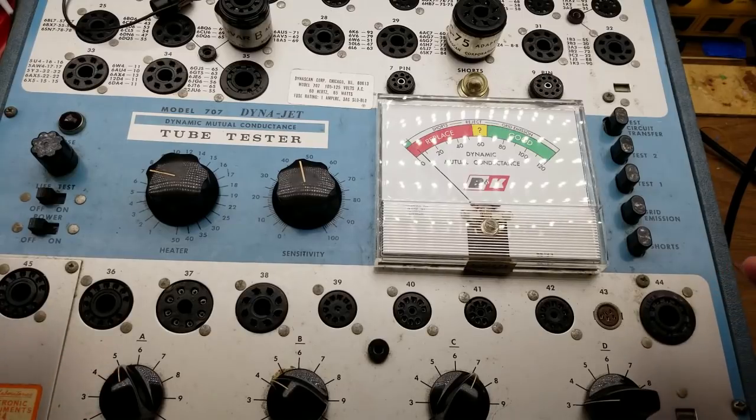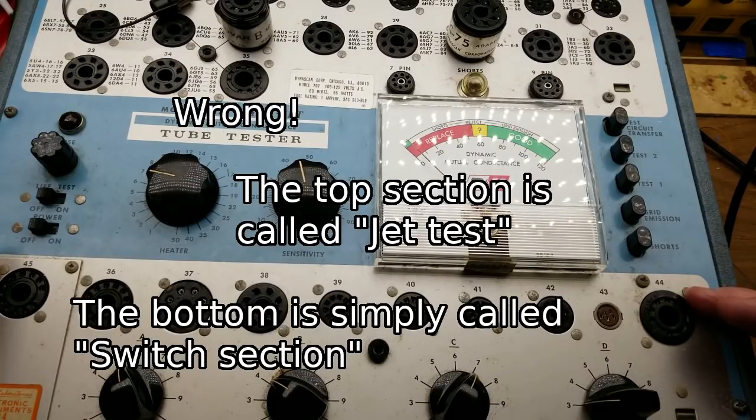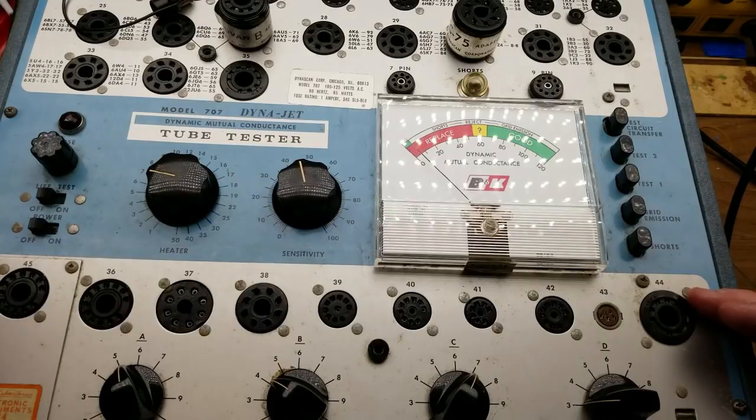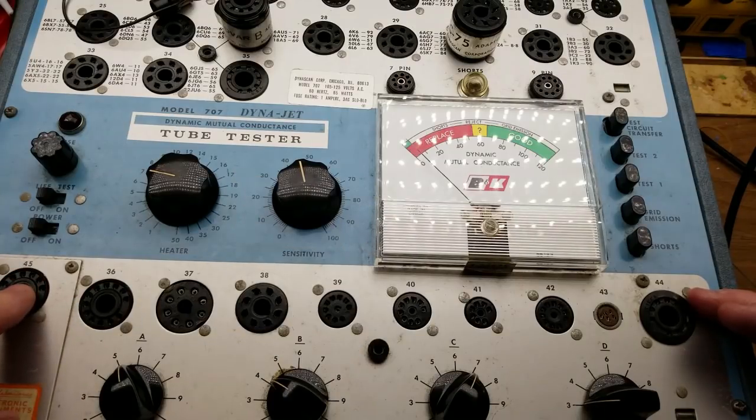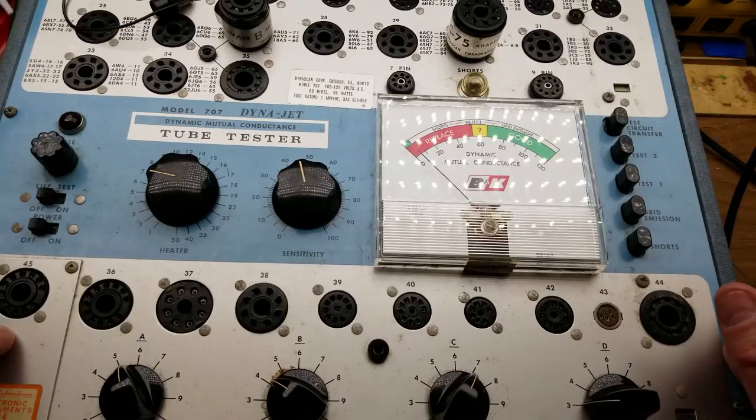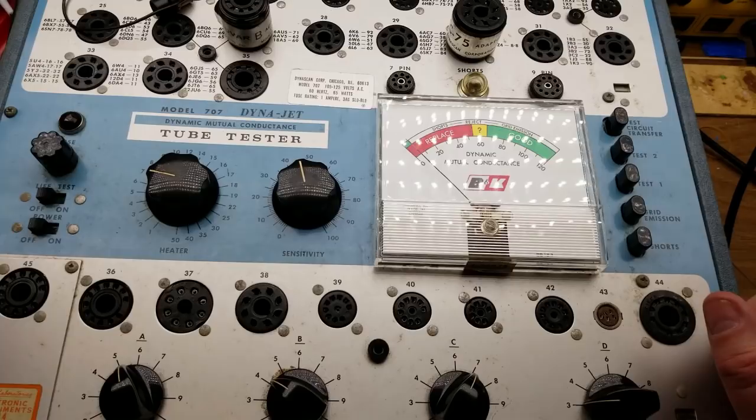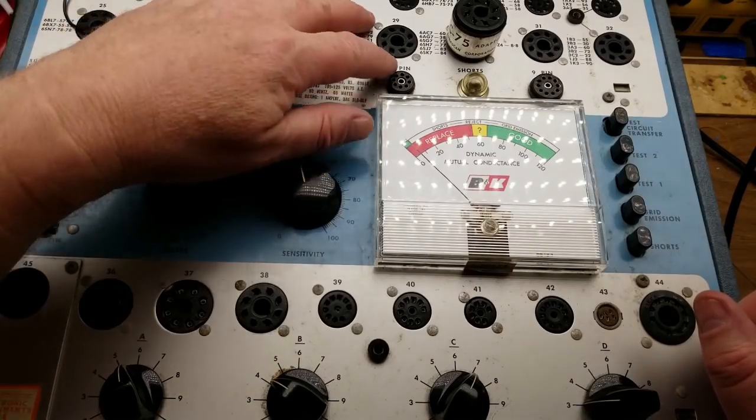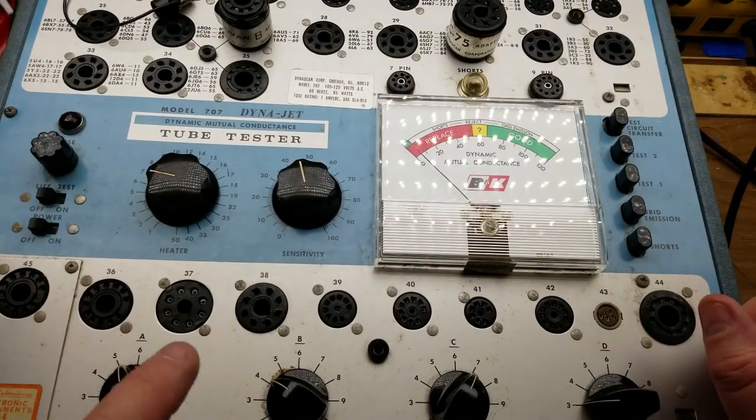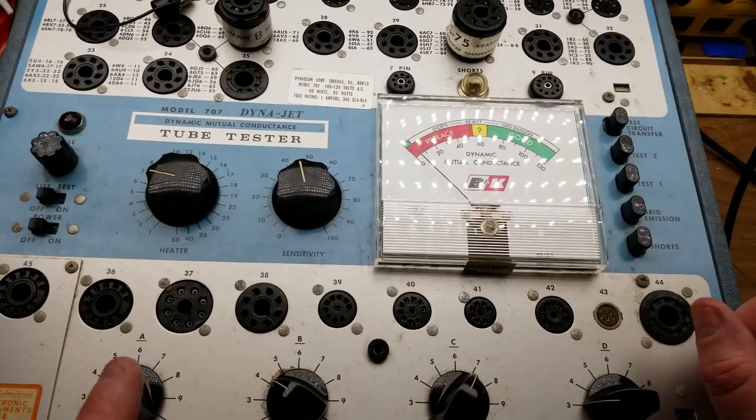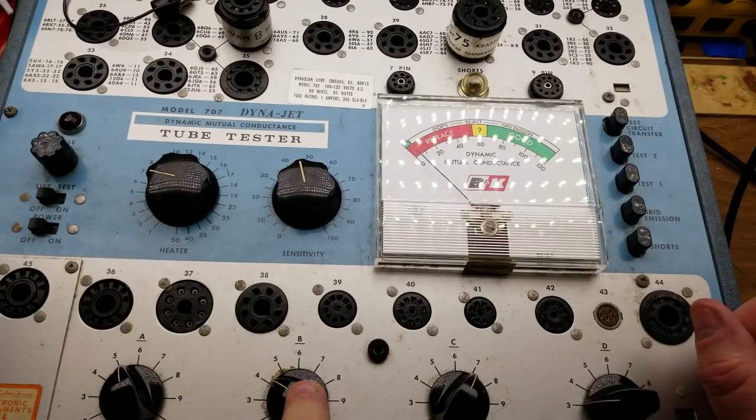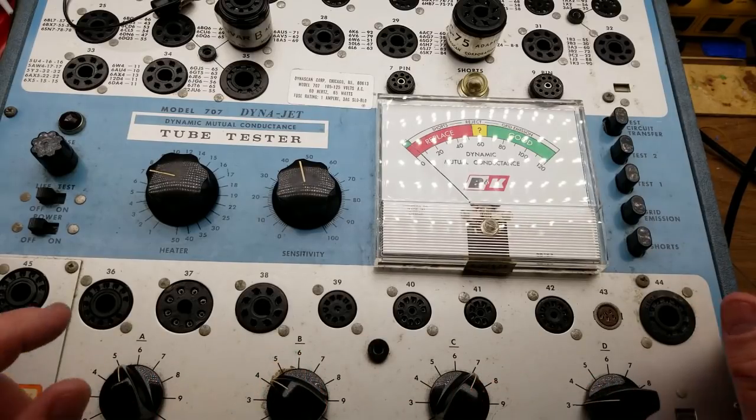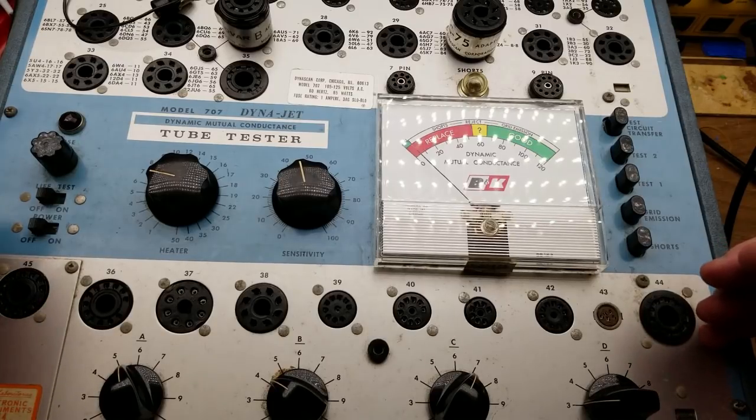Down in this section here, it's what they call a jet test system. This one's got a little add-on plate here. The one that you saw on the web earlier had a slightly different plate here, but basically if you've got a tube that's not covered by the more standard ones up here, you can set the various pin connections to these sockets down here again based on what you find in the book and you can test those ones as well.